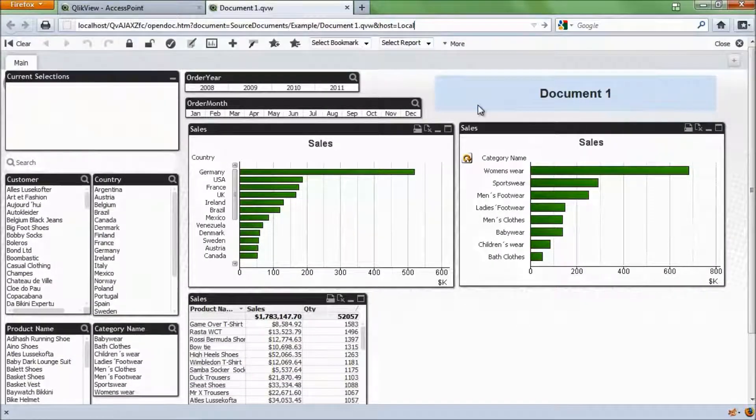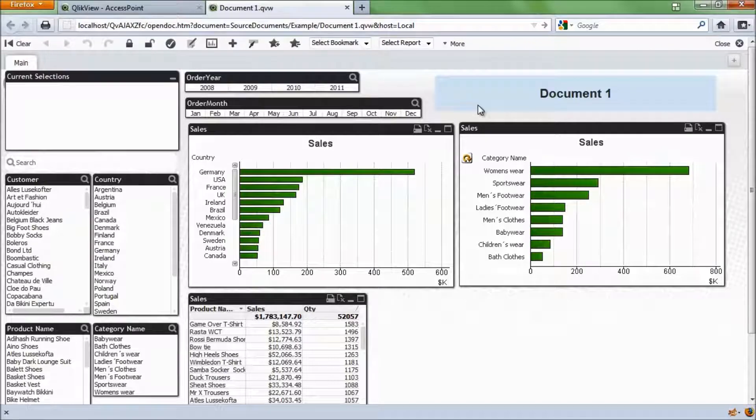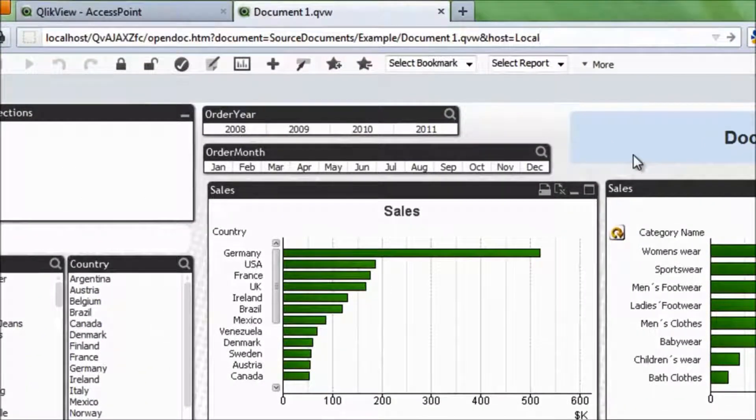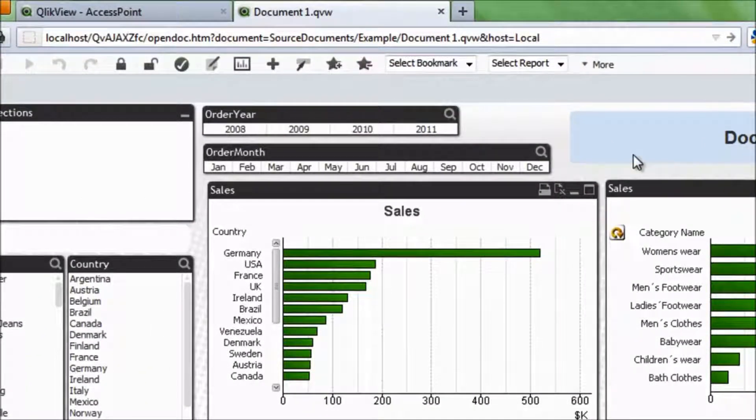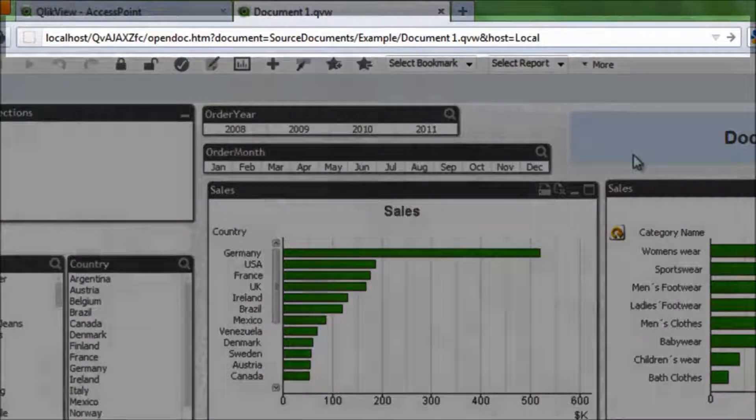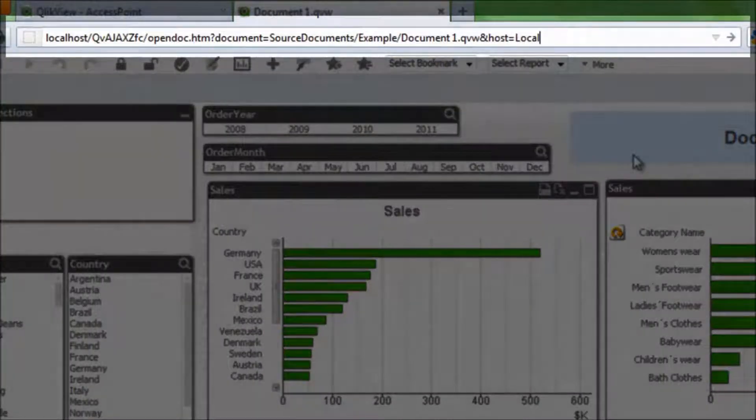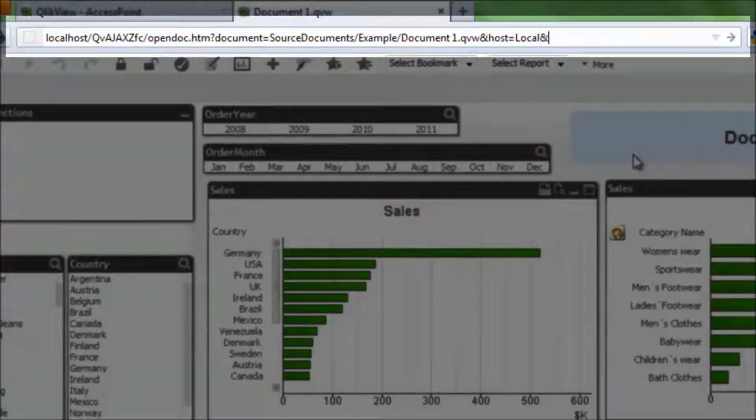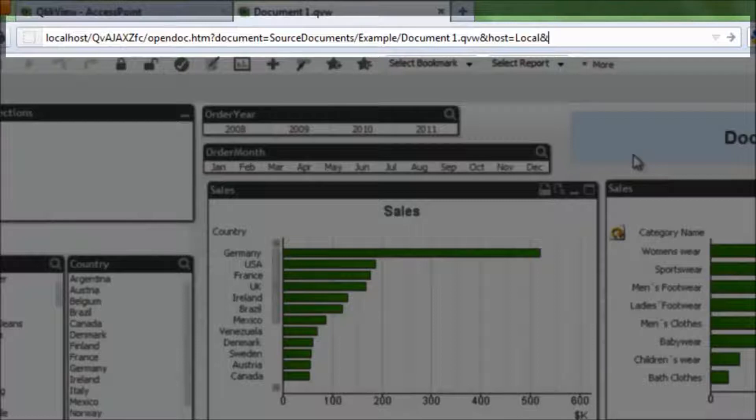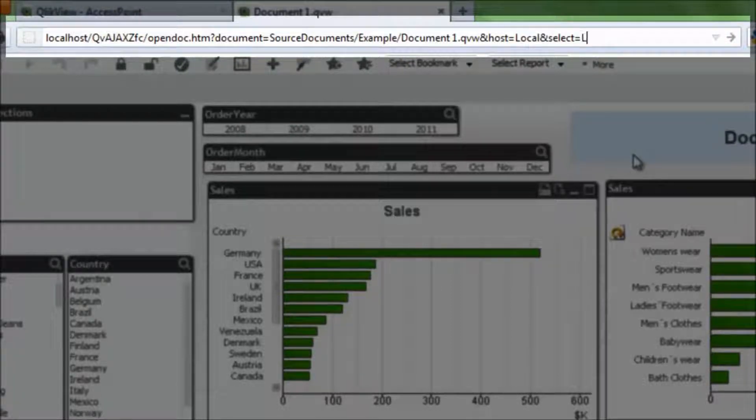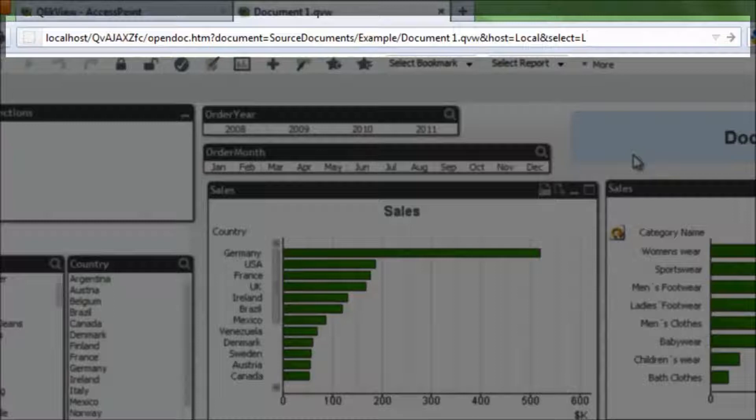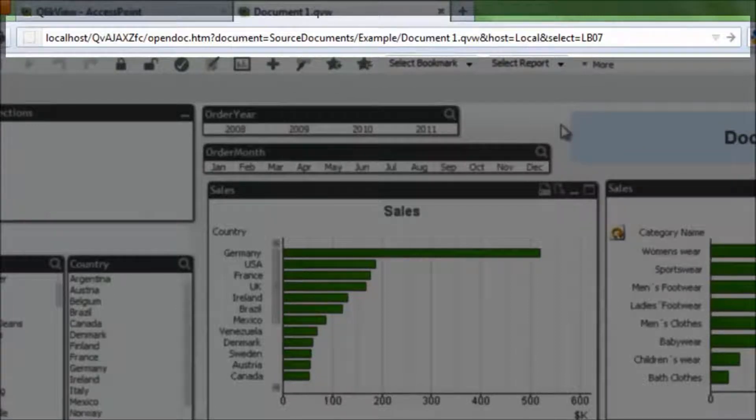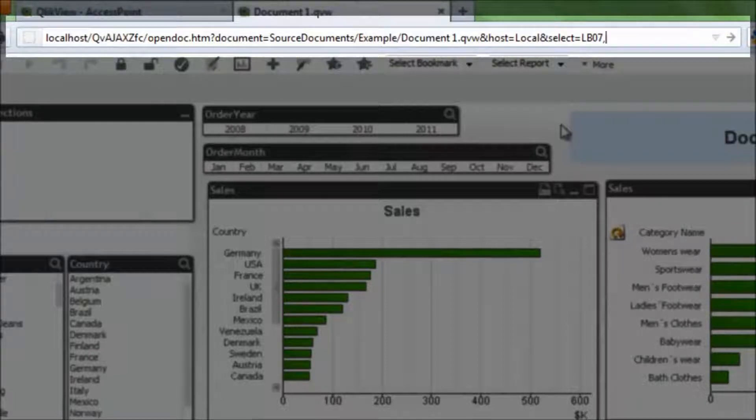So what we're going to do is take the URL up in the address bar, and then we're going to add a little bit of extra information to tell QlikView to make a selection on a specific list box. So we'll write ampersand, select equals, and then we want list box 07. That was the list box we looked up before.